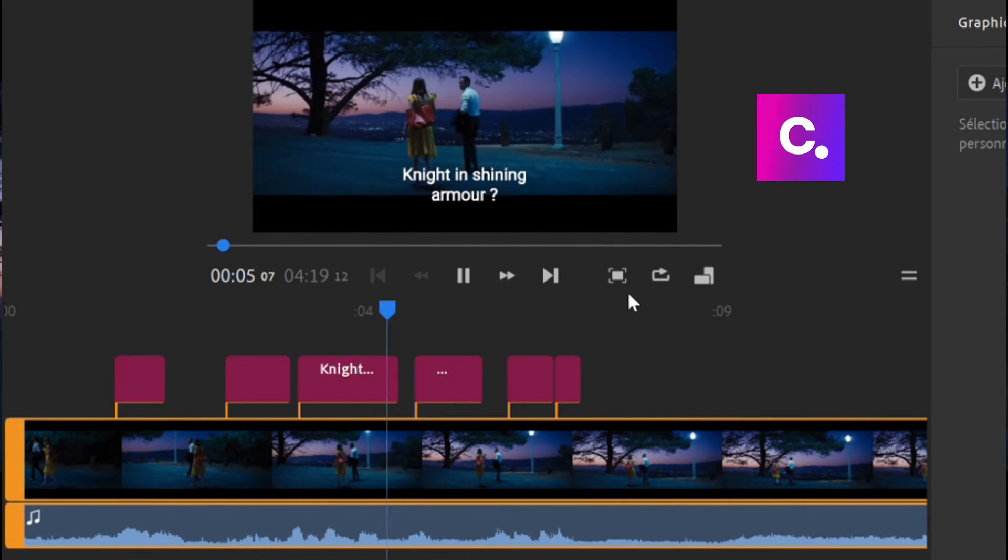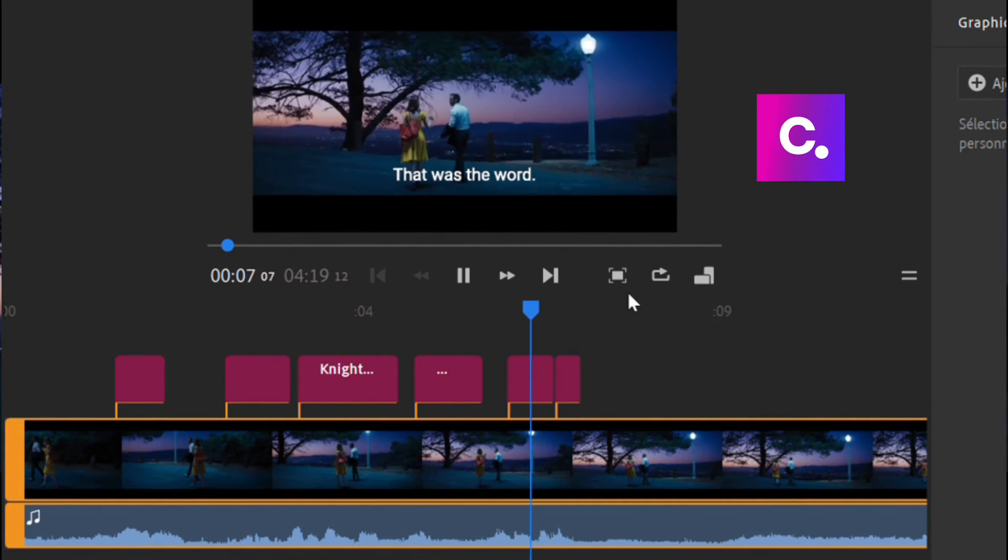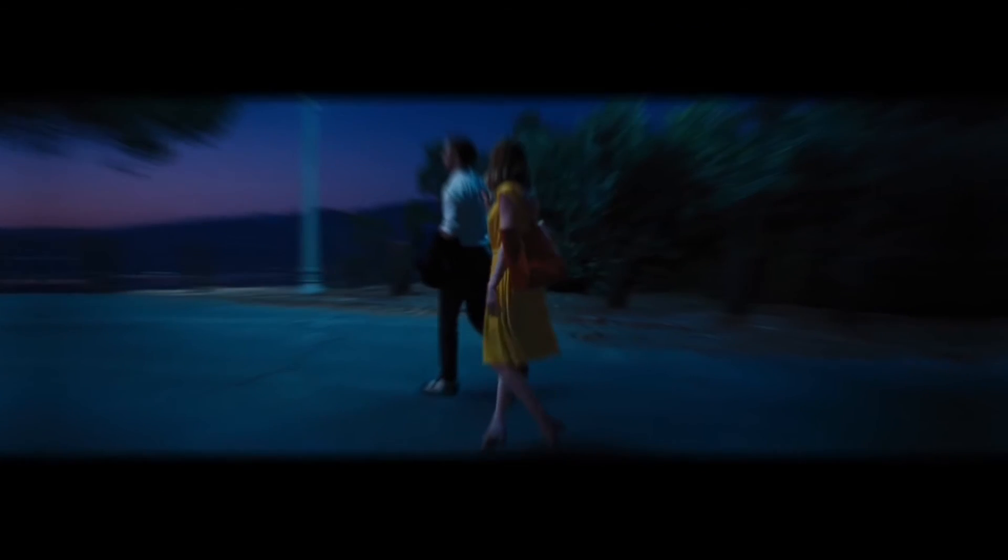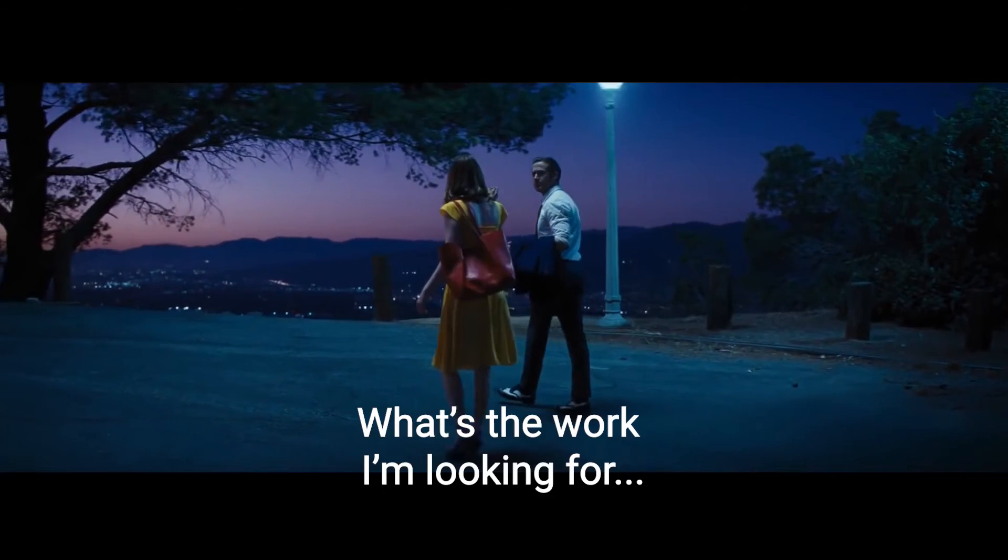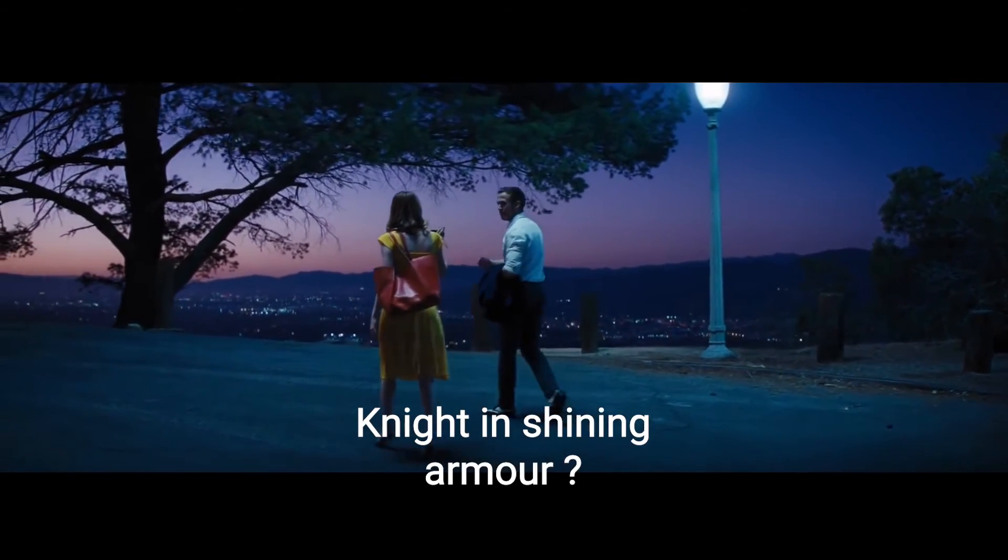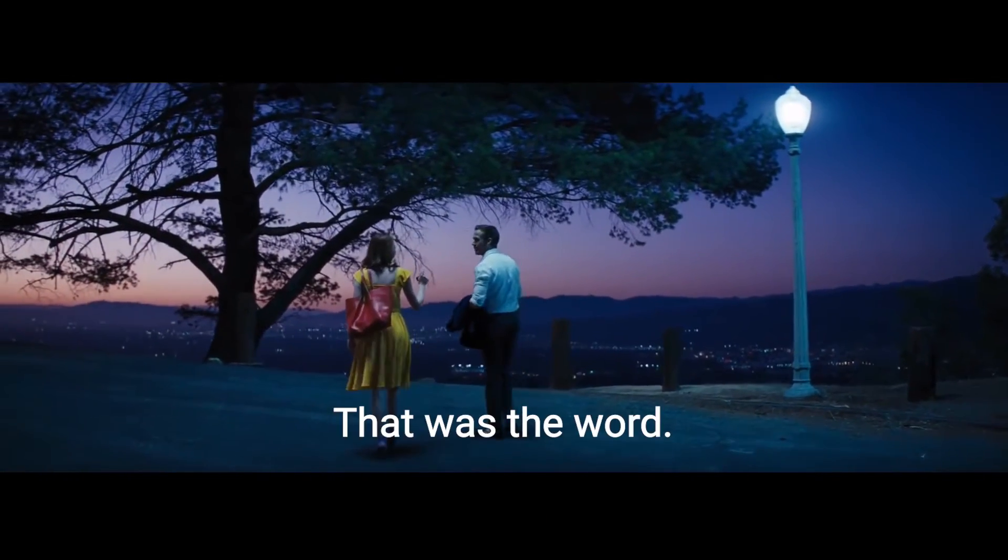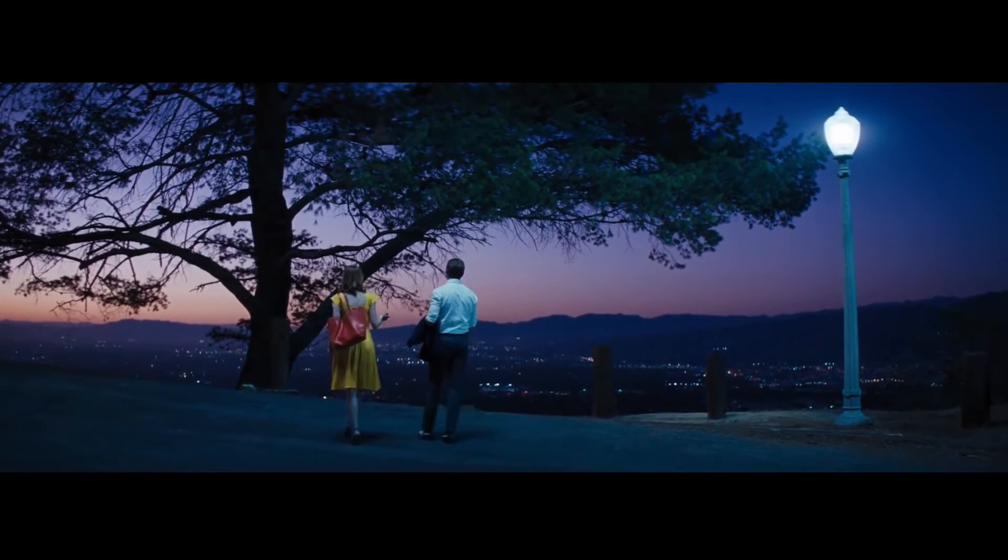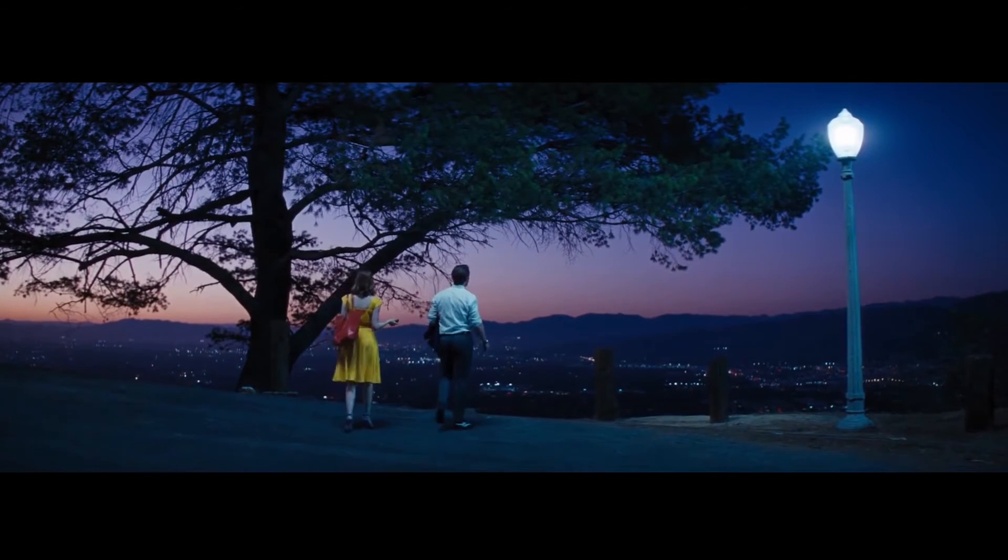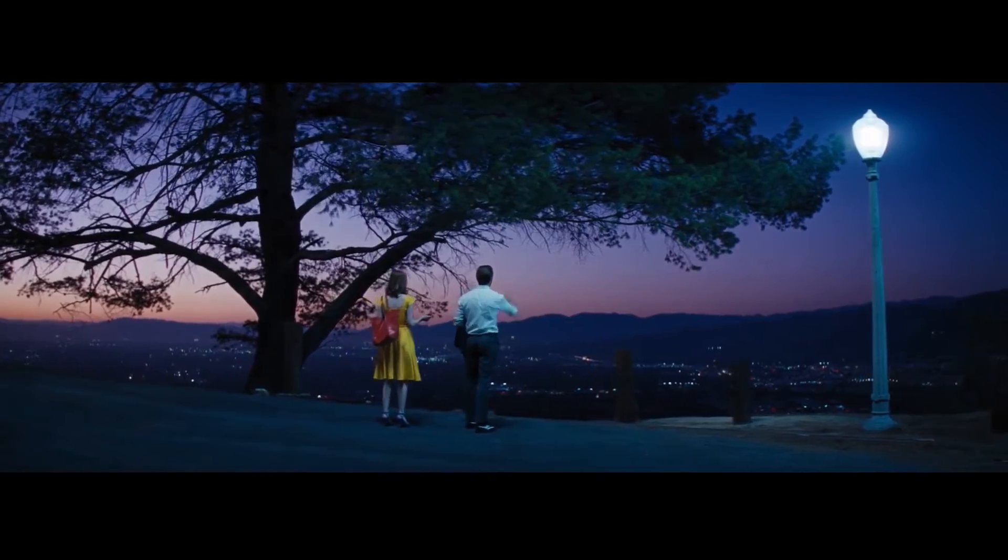Fortunately, there is a second faster way to do Premiere Rush subtitles, which is to use automatic subtitling solutions. Thanks to their speech-to-text technology, they transcribe your video automatically, and you only have to check the result and get a subtitle file or a subtitled video. Here's how to use them.